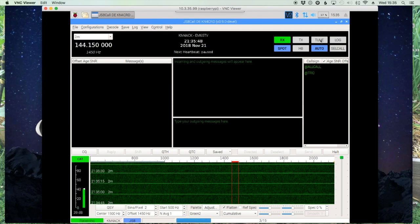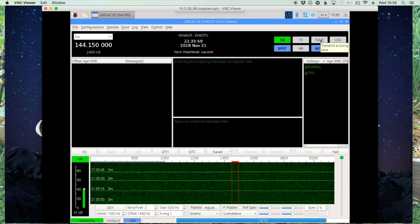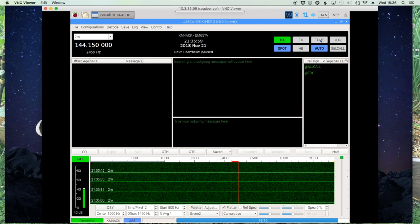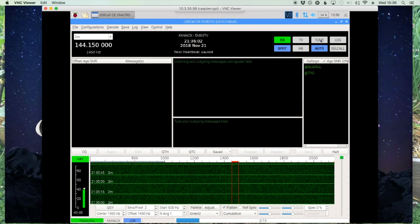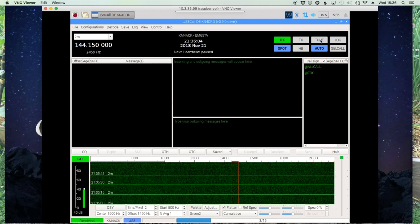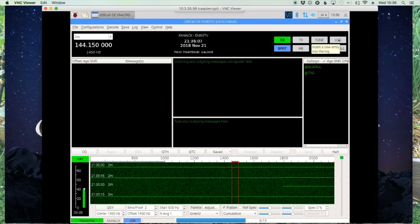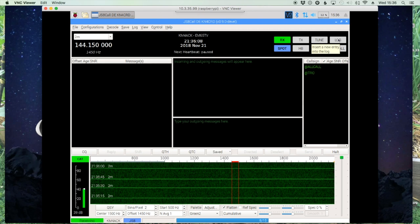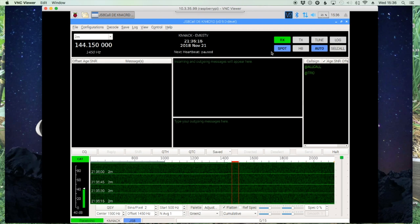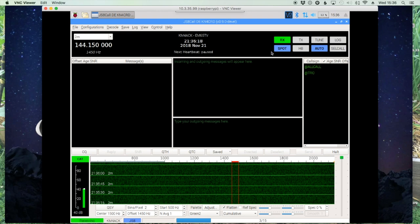Next to that is the Tune button — if you click it, it will send out a tone while you're getting your rig tuned up and ready to go. Just to the right of that is the Log button, so you can log the QSOs that you have.